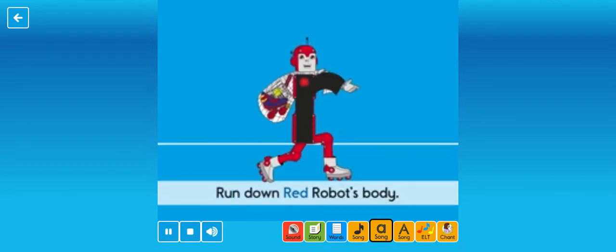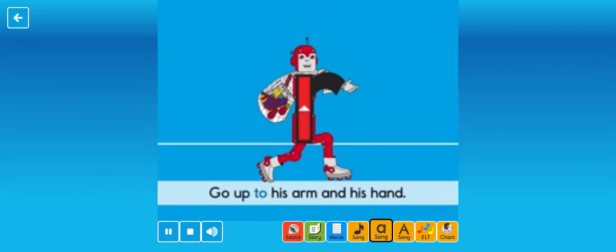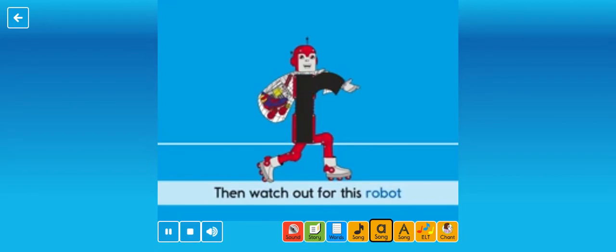Run down Red Robot's body. Go up to his arm and his hand. Then watch out for this robot roaming round, let her land.